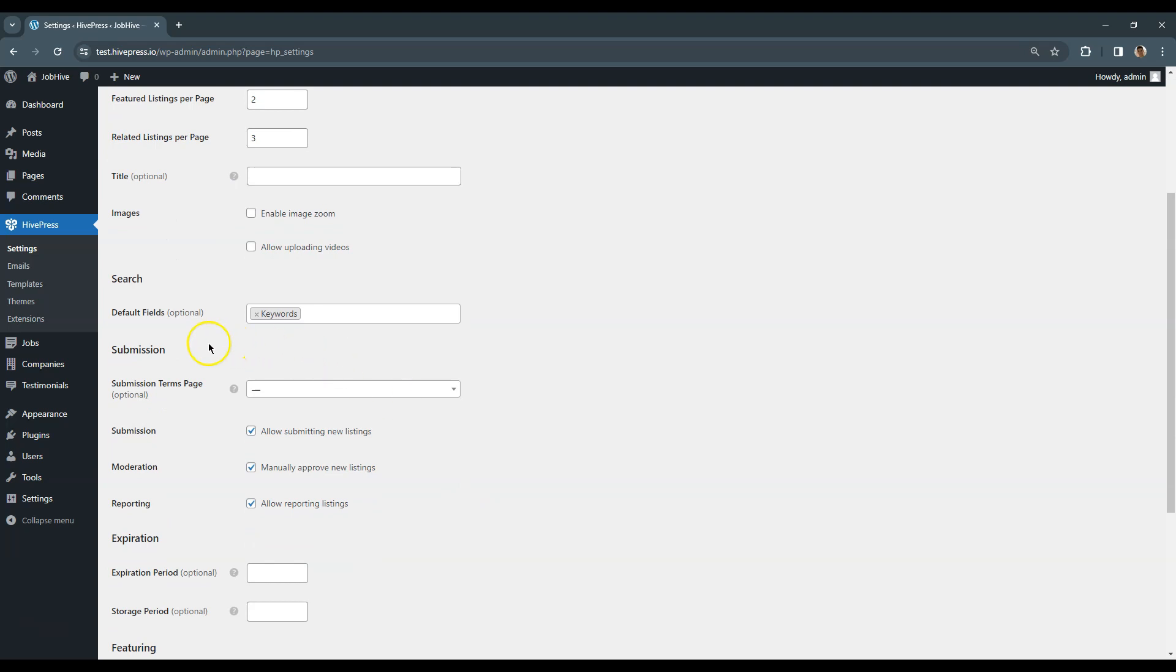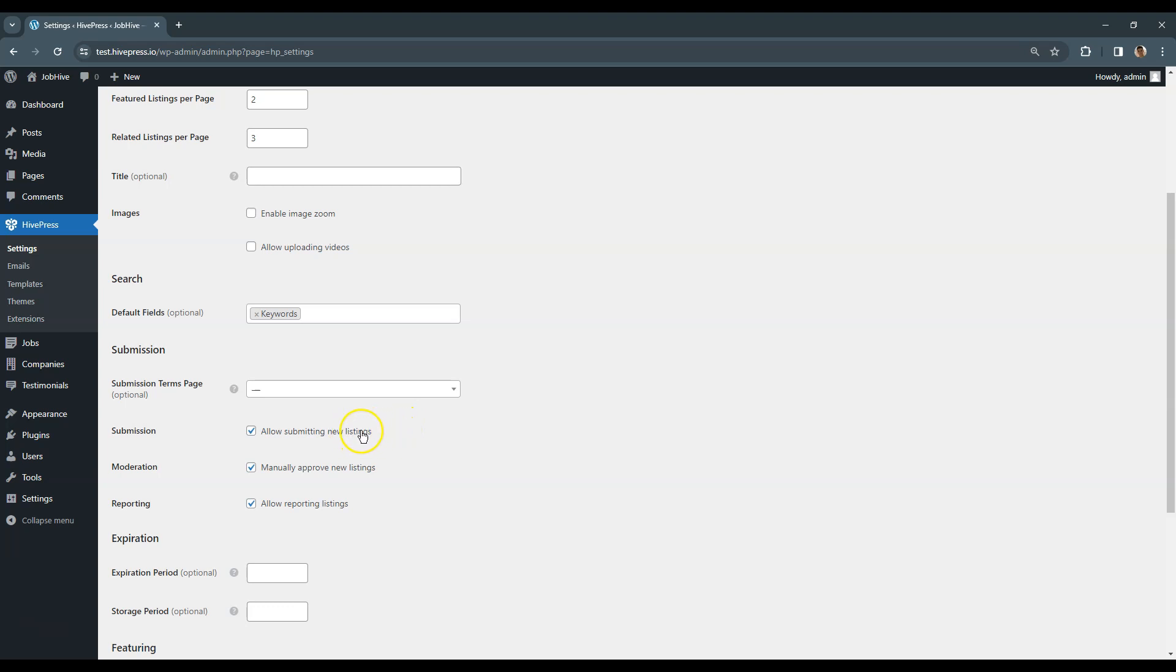In the Submission section, you can adjust the listing submission settings. For example, you can link custom terms of use page to require employers to accept them before adding a new job listing. If you are building a job board website where you want to add all new job openings manually by yourself, then you can uncheck this option to hide the front-end listing submission form.